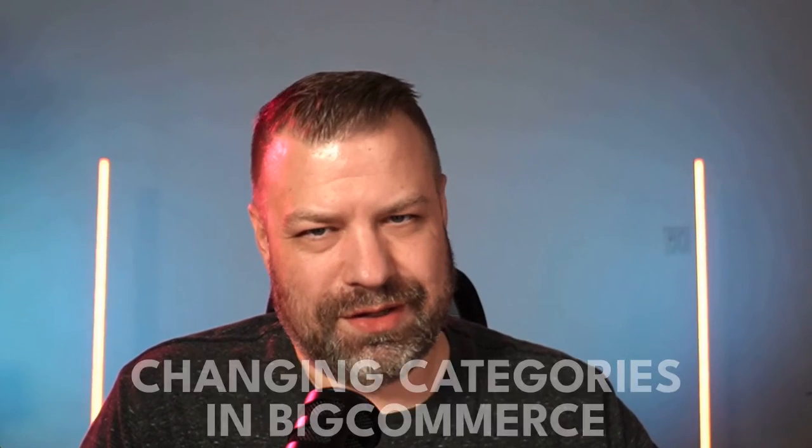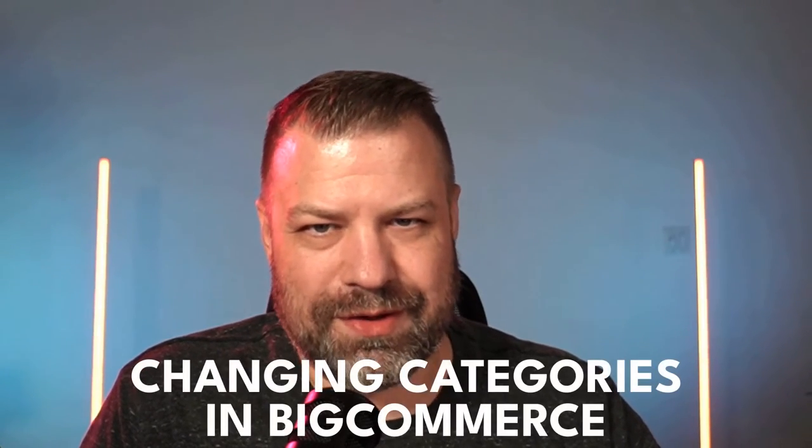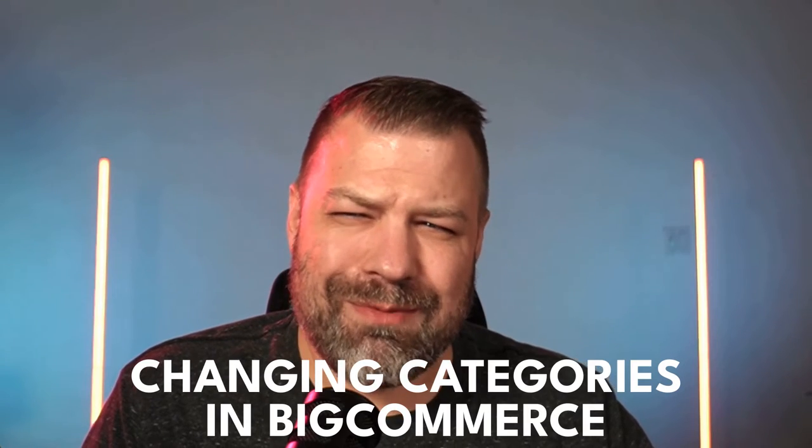Hey guys, in this video I'm going to show you how to change categories on a product or a couple products.